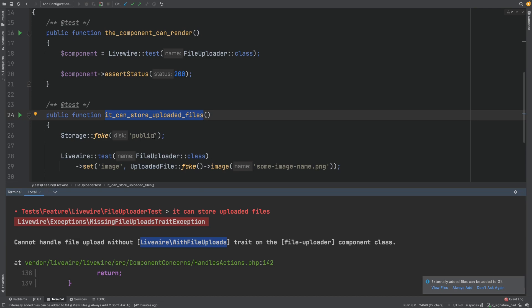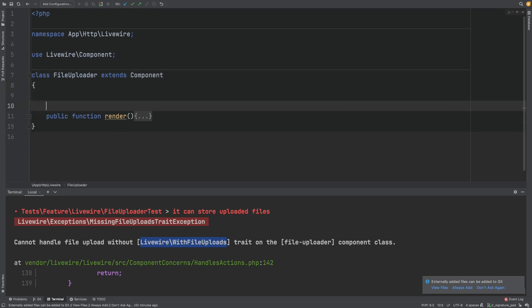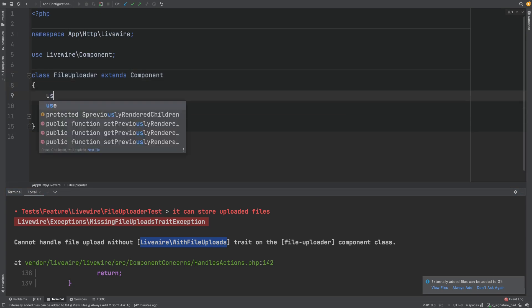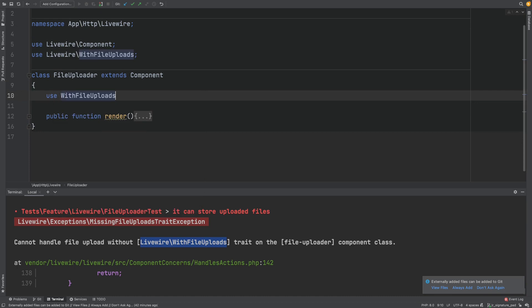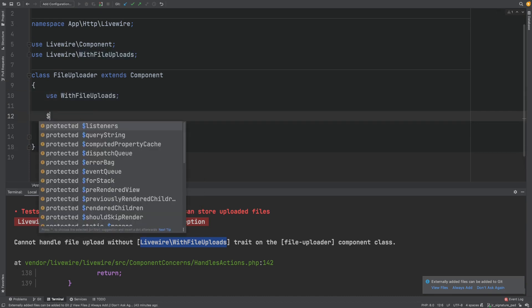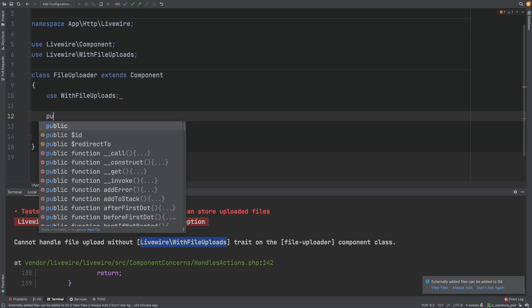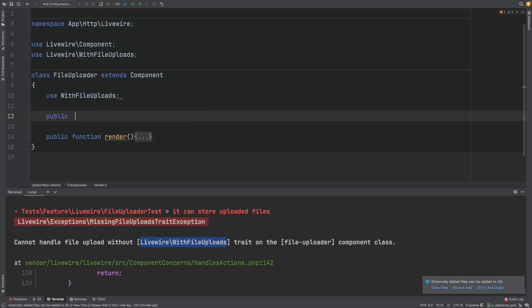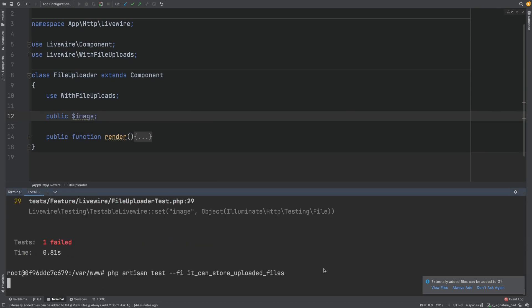Let's add the trait and also the image property we are trying to upload our file to. So we'll add the trait here at the top, use with file uploads, and let's add our image property that we're trying to upload our file to. Let's rerun the test.